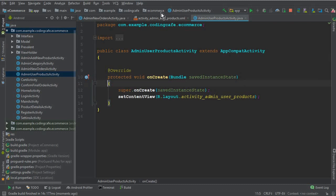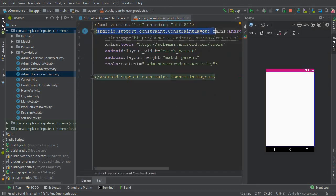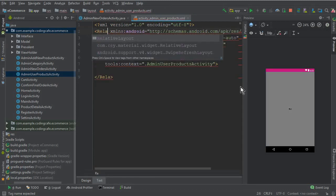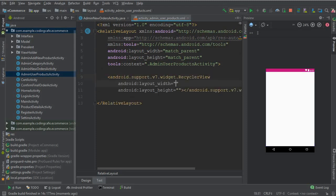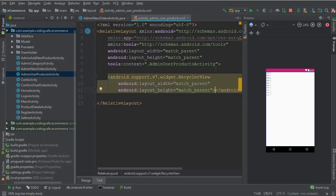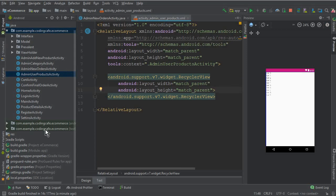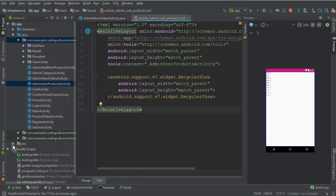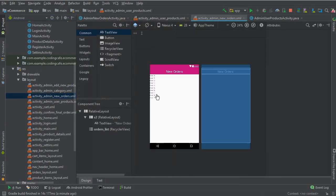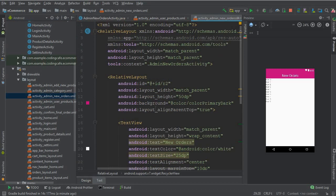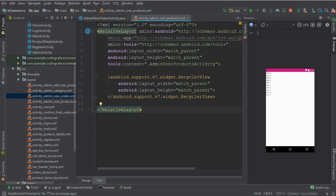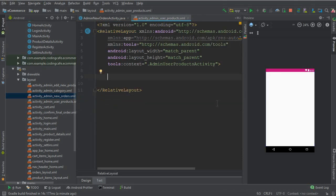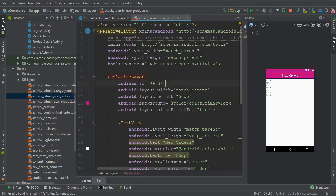Now go to the XML file. First of all we need to change the layout to RelativeLayout, and all we're going to need is a RecyclerView here with match_parent match_parent. Let's go to the resource and on admin_new_orders, we need to copy this RelativeLayout — all of it up to the RecyclerView — and paste it here.